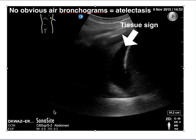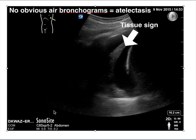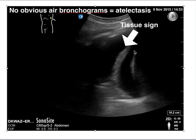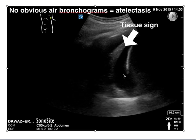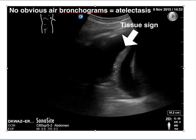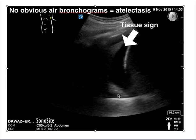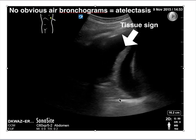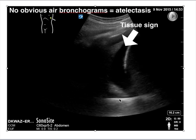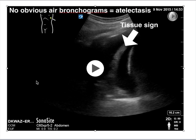In contrast, this next structure has no obvious air bronchograms. Again, you see a moderate pleural effusion and a diaphragm. If you look closely at the lung, it really just looks like a liver — hepatization, or what we call a tissue-like sign. This actually just indicates atelectasis or consolidated lung.